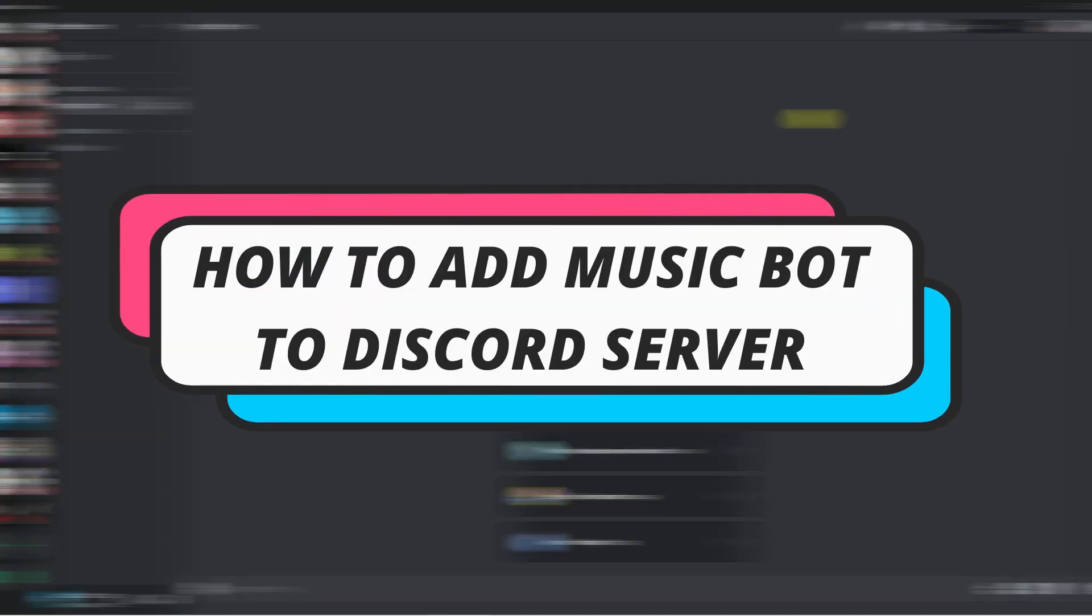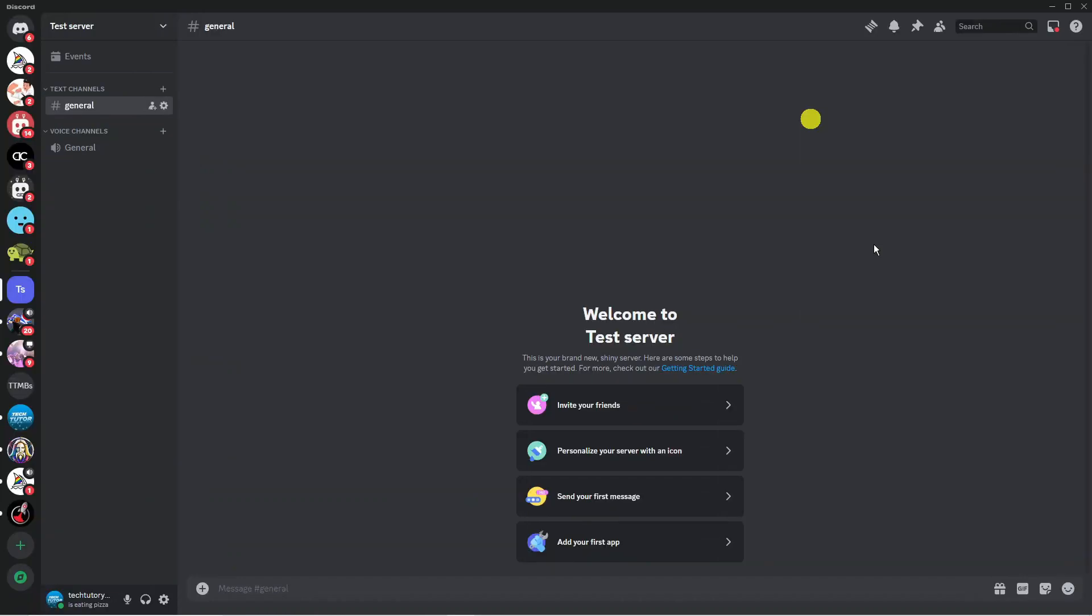In this video I will show you how to add a music bot to Discord server. Let's jump straight into it. Here we are on Discord.